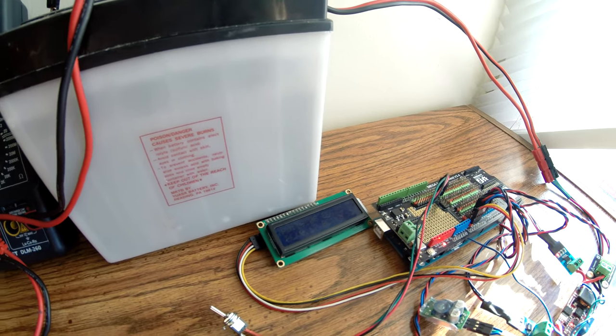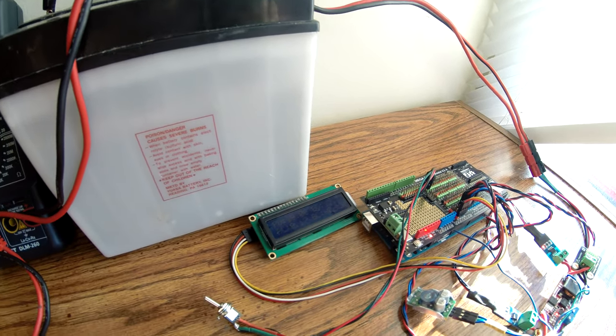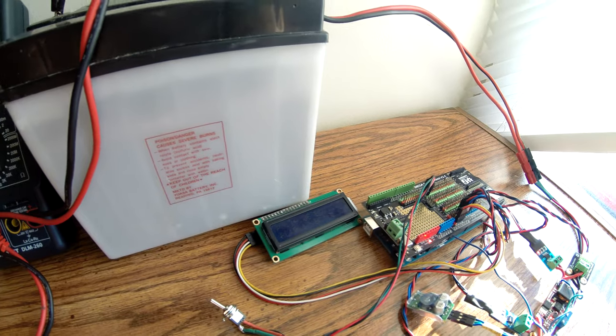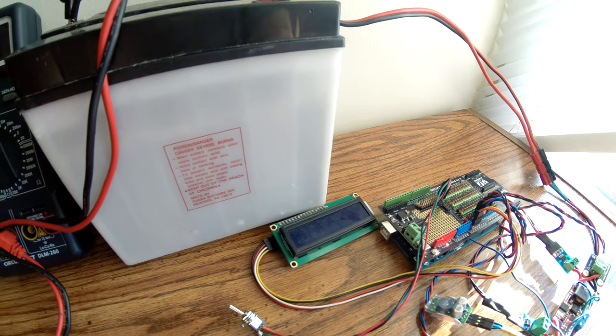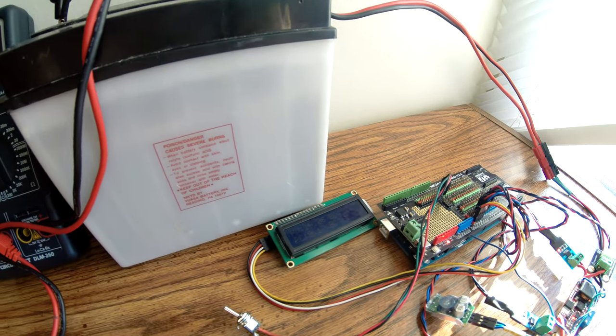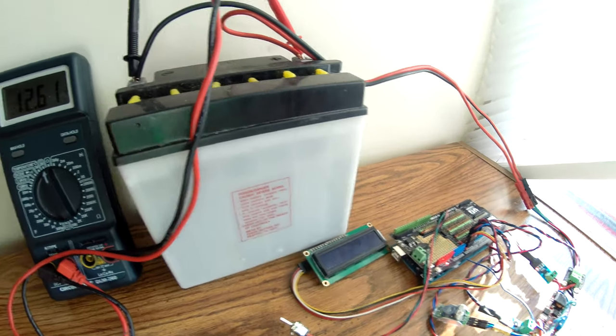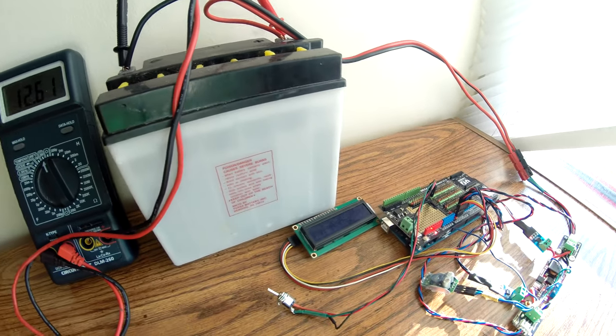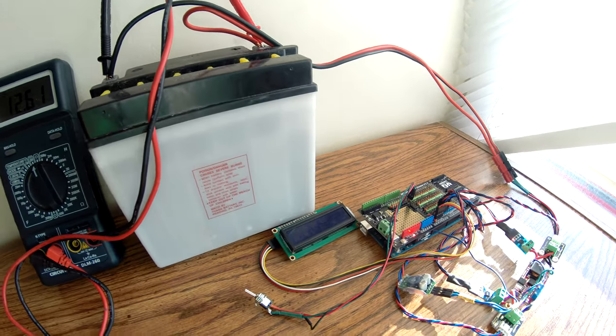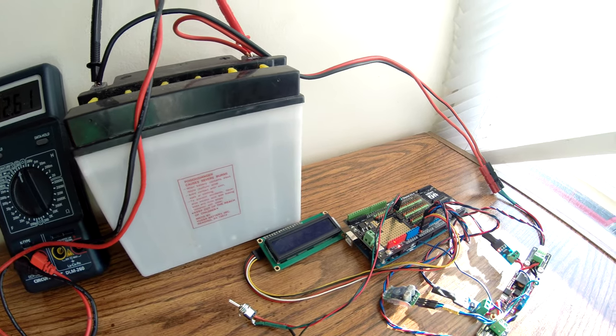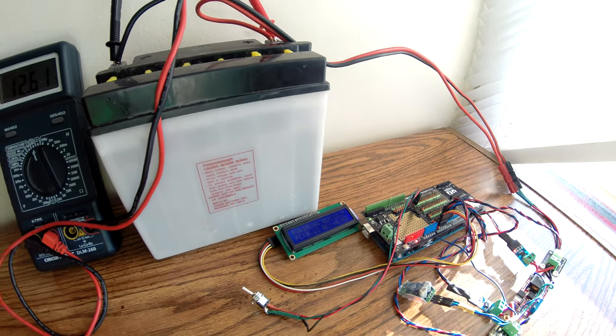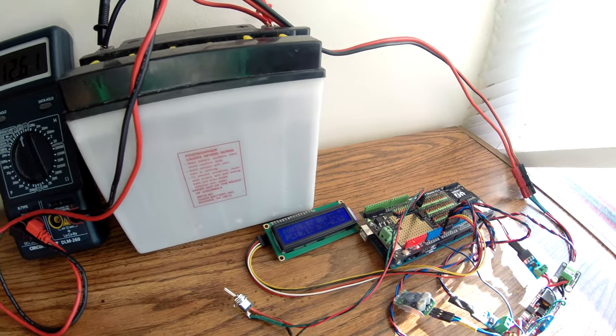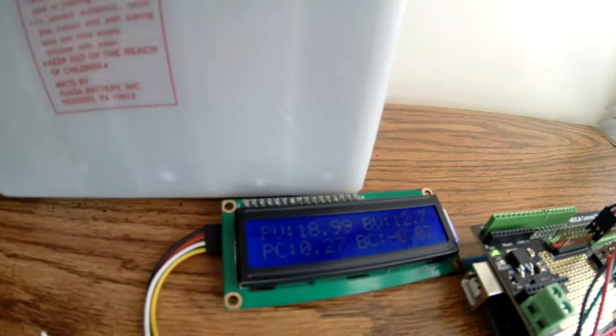So this should come awake fairly soon here and there we go. So now we're constantly updating.